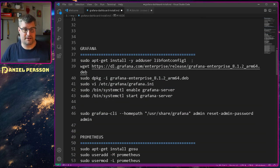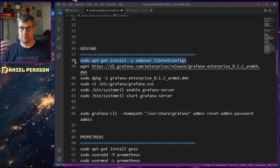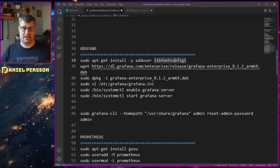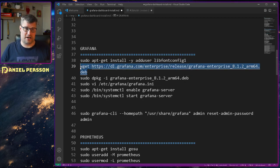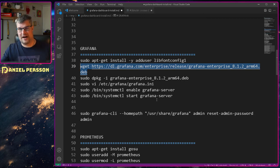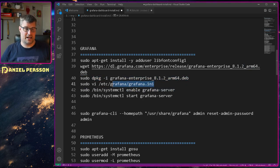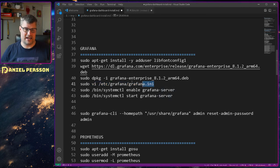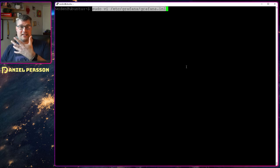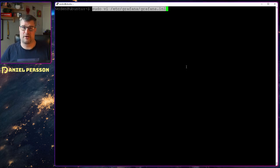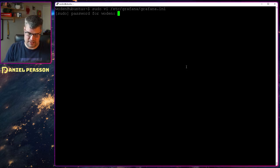Then we need to install Grafana — that's not too complicated either. We need to install some prerequisites. You usually already have the add-user package in the system, but lib-font-config might be missing. Then we download the Debian package — you can find the latest enterprise package on their server — and do a package install of that. My Grafana server is a separate machine from the cluster nodes so the nodes can focus on their workload.